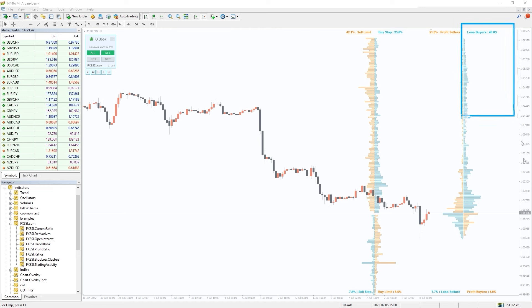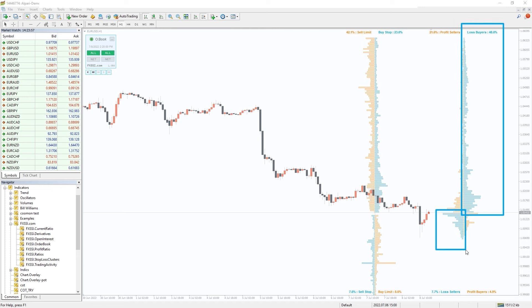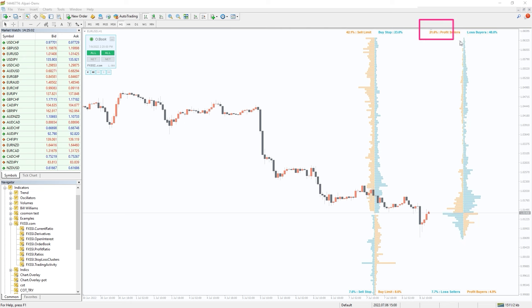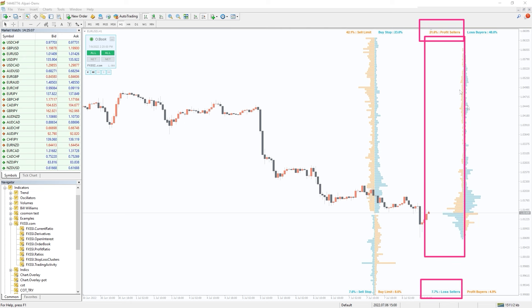On the right we have positioning of open trades. Blue are lost trades, orange winning trades. To the left sellers, to the right buyers.